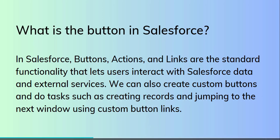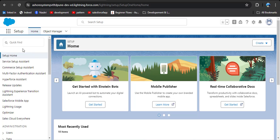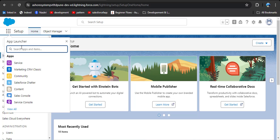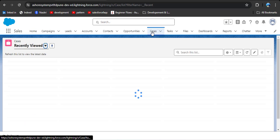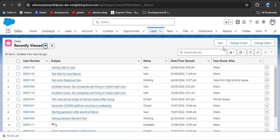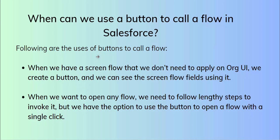Let me show you quickly what links and buttons look like in Salesforce. This is my home page — as you navigate to any app, let's click on any object. Here is a Case object, and here you can see New, Change Owner, and Change Status. These are quick actions. Now, when can we use a button to call a flow in Salesforce?